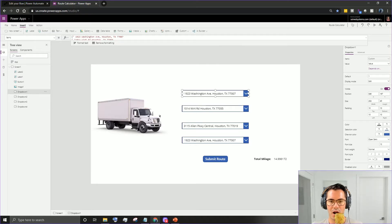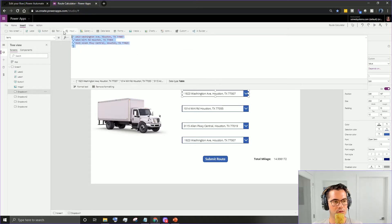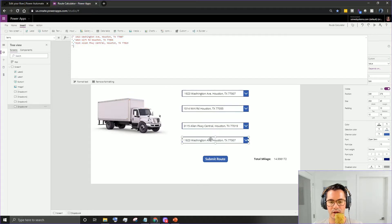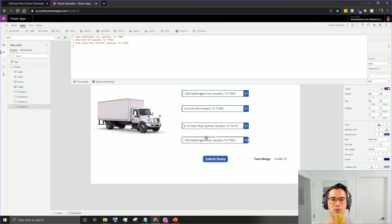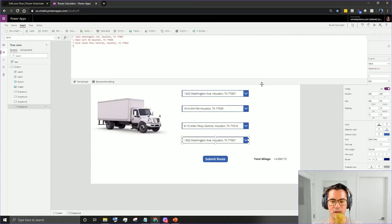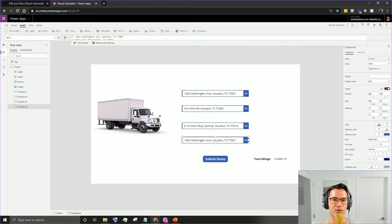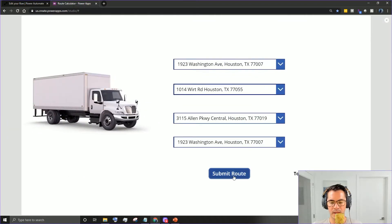Now that we have that outline, here's how the app works. I've hard-coded a list of addresses in each drop down. The first drop down is your start point, second drop down is your second location, third location, and then back to the original start point. You could probably use collections to make this smoother, but I wanted to illustrate how the Flow side of things works.